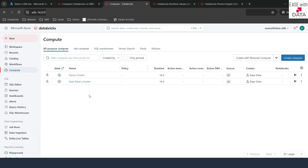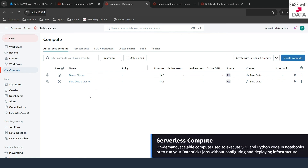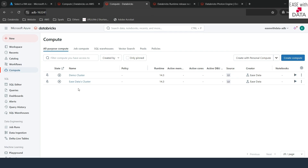Databricks also offers something called serverless compute, which we will see in our upcoming videos. That reduces all the effort we have done while designing our compute. In serverless compute, you don't need to worry about designing your compute — you just select serverless and run your jobs. Automatically, the compute would be determined by Databricks in the background, and that is the benefit of serverless compute.